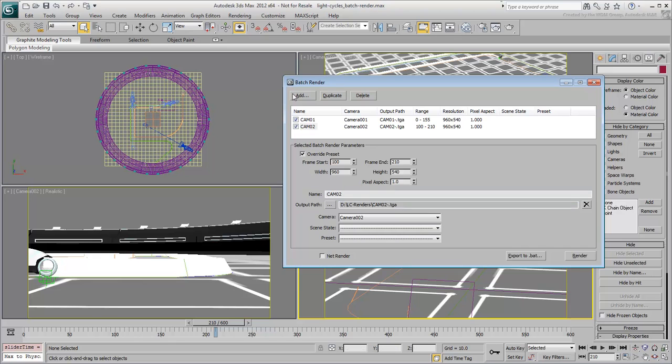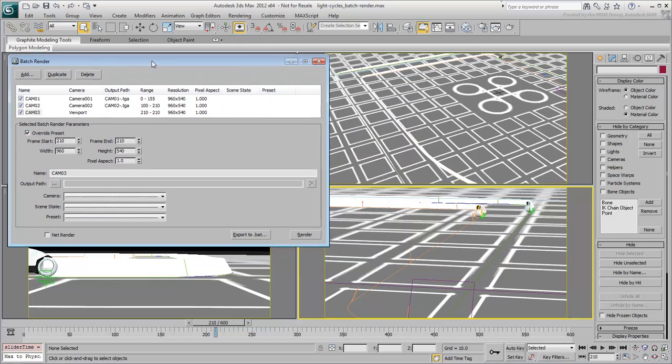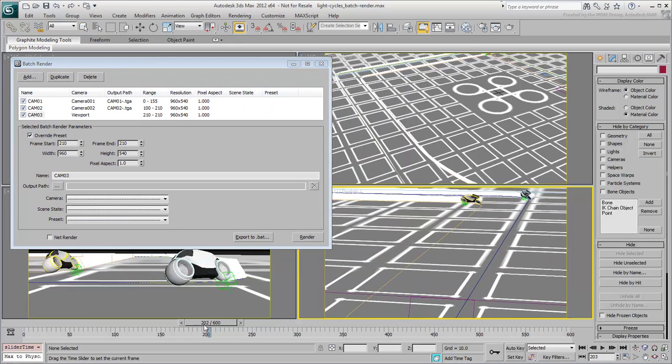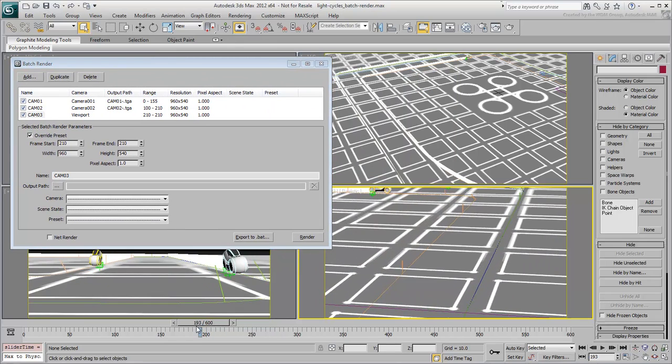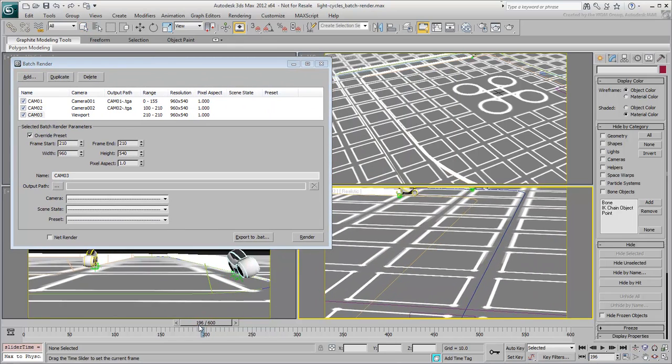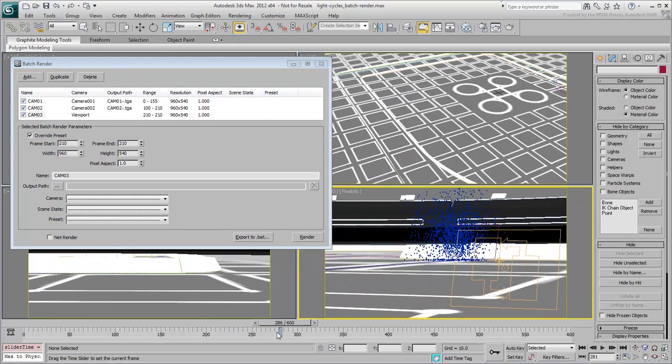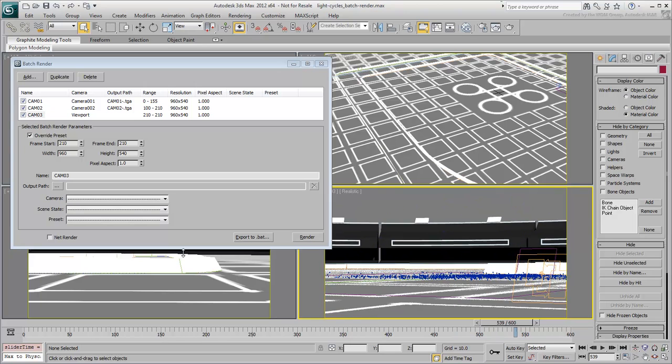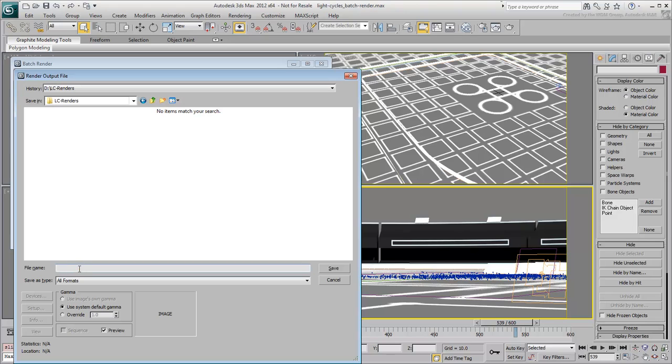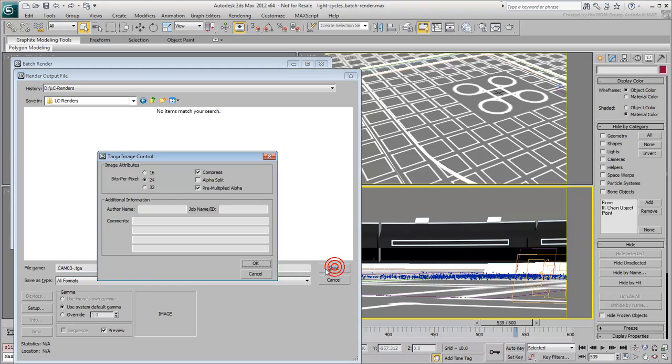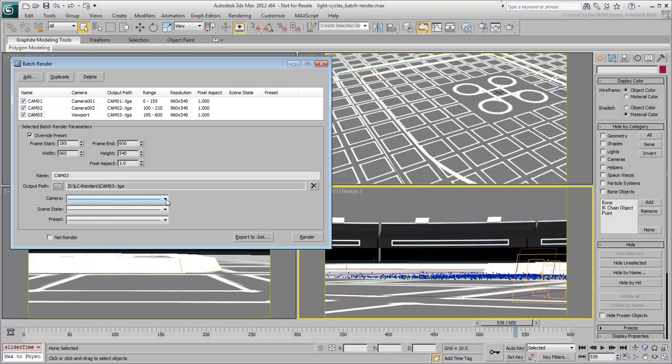Finally, add a third view named CAM003, and assign it to render frames 195 to 600. Set the output file accordingly, and CAM003 as a viewport source.